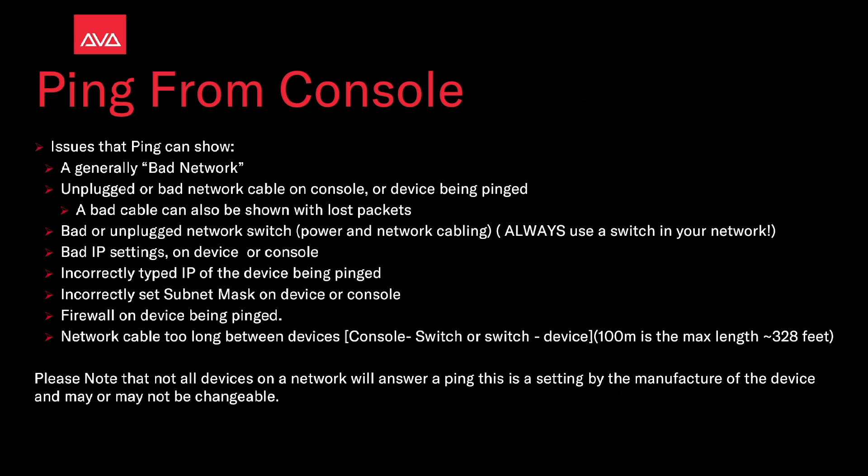Bad IP settings on the device or console. Incorrectly typed IP of the device being pinged. Incorrectly set subnet mask on the device or console. Firewall on the device being pinged. A network cable too long. Distance between devices, console to switch or switch to the device. 100 meters is the max length, so 328 feet.